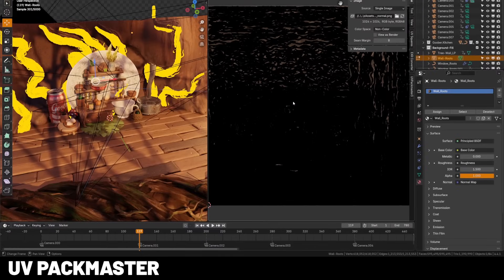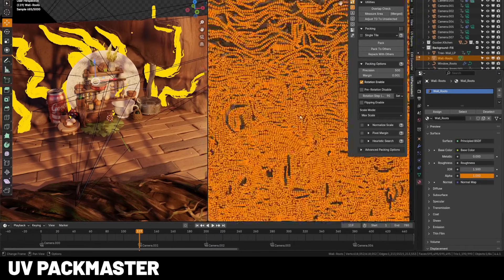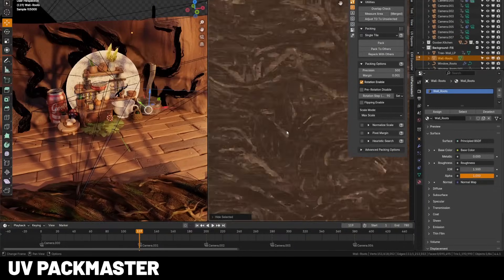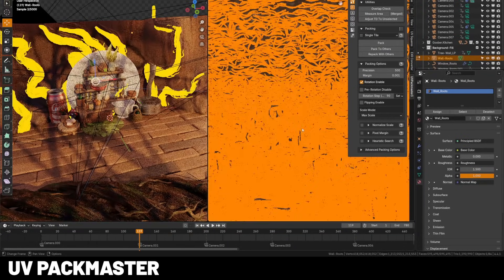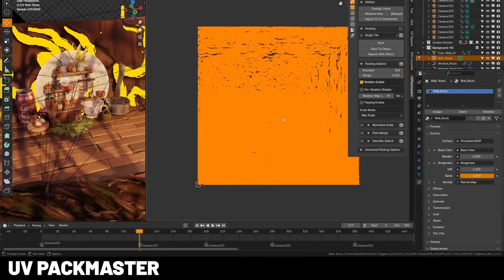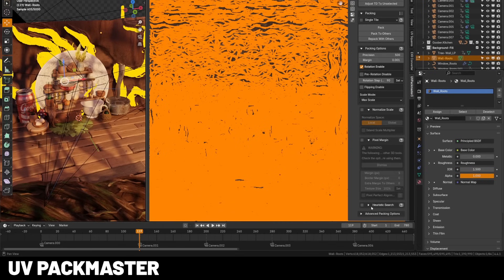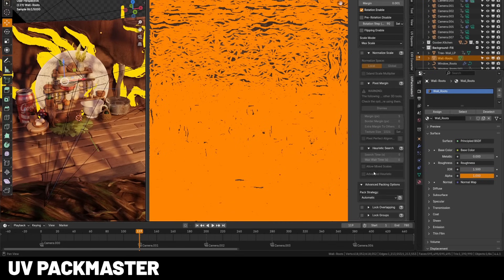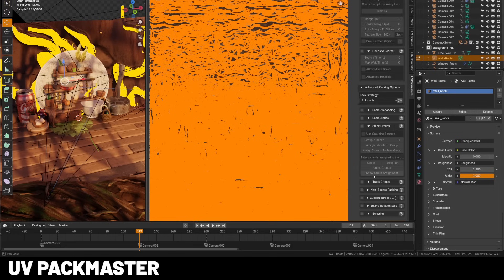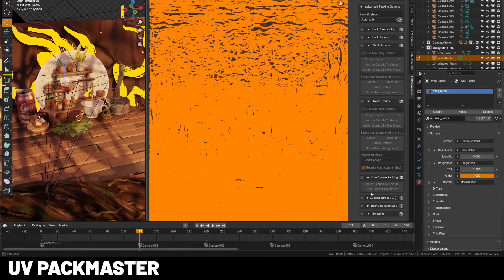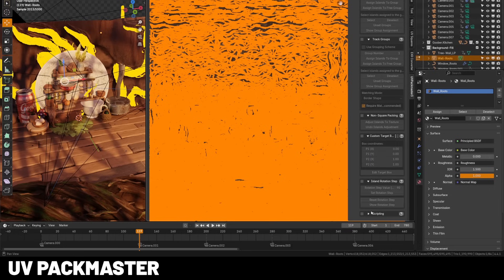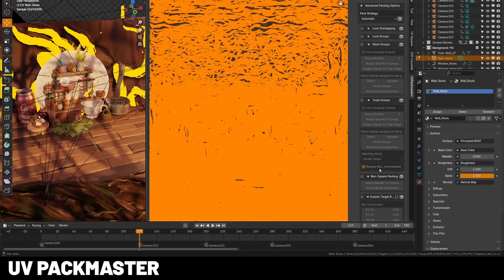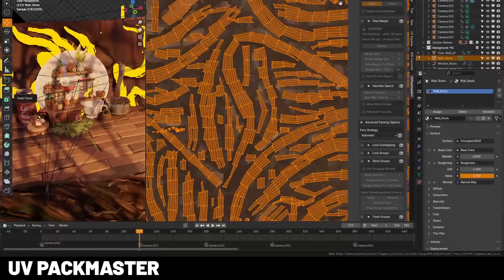UV Packmaster is used on every single model I do. It's the fastest, most efficient UV packing engine I've seen in Blender. It has advanced algorithms to tightly fit your islands into a zero-to-one space, automatically rotating and scaling for maximum texture real estate. You can switch between speed or density modes depending on your deadline, and it has a ton of advanced features specifically for game devs, visual effects artists, and more.